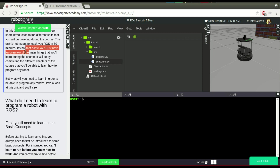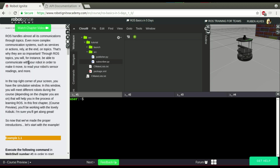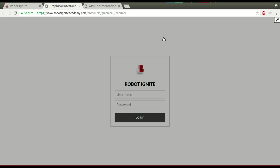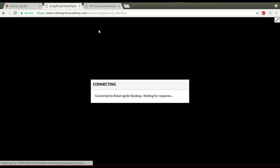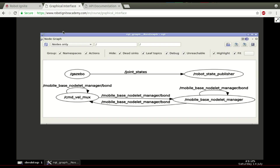Here we have some things explaining what topics are, but I think if you have some practice it's much better. Let's open here the RQT graph, and open here the graphical interface, and we will see here the list of nodes. Let's wait until it loads — ok, we have it here.